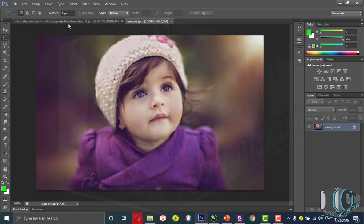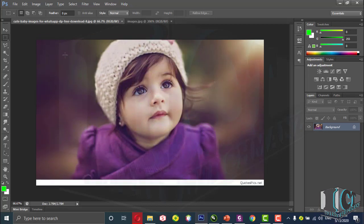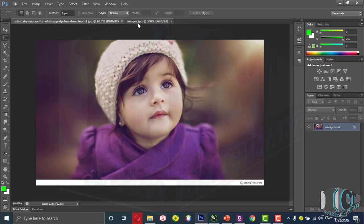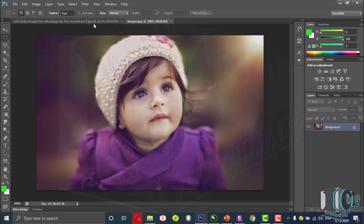If I multiply the number of pixels horizontally by the number of pixels vertically, I find the total amount of pixels in that picture — that is called the resolution of a picture. So if the resolution is higher, the quality will be higher; if the resolution is lower, the quality will be lower.